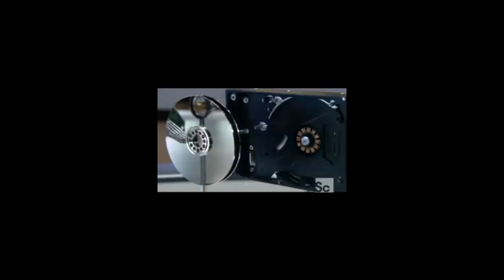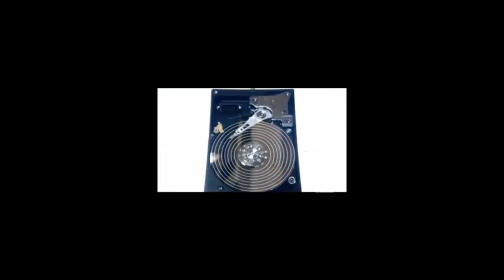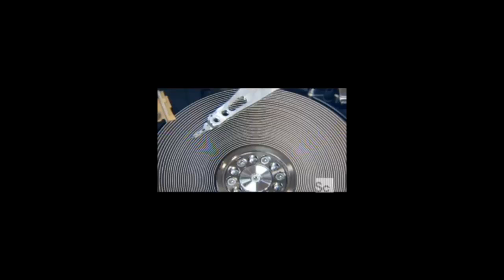That's it for the components. Now here comes the data. The data is stored inside tiny concentric tracks on the disc's surface.